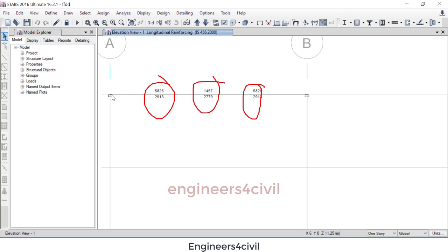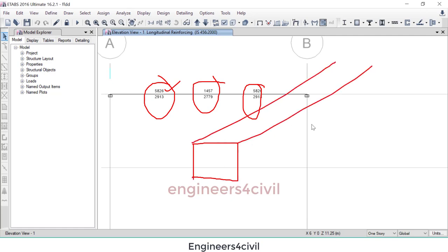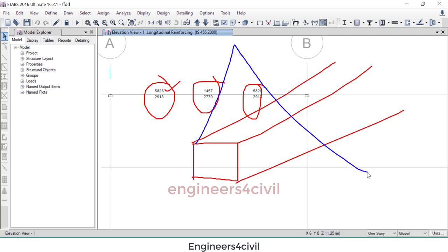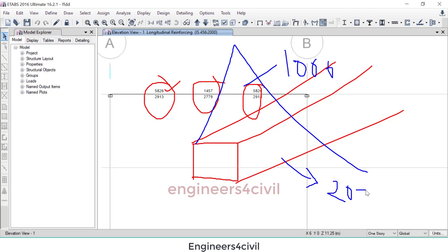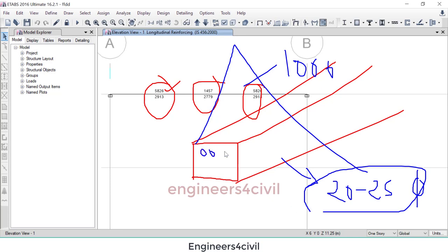And the reinforcement is provided to resist that overstress, 5826 millimeter square. OS means, let's assume this is a cross-section of a beam and the bending moment at the end is 1000 kilonewton meter, and to resist this moment we required to provide 20 number of 20 bar of 25 dia, but this number of bar is not possible to provide this small cross-section.